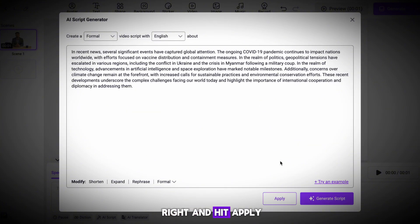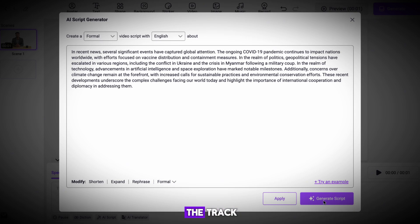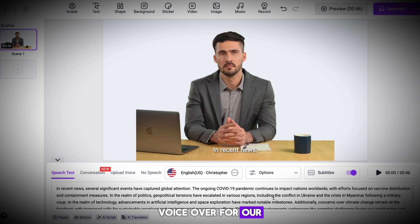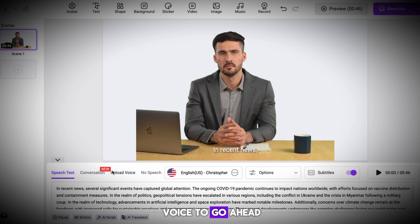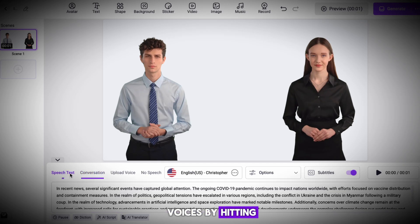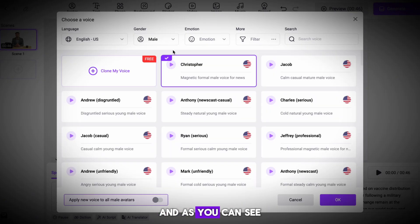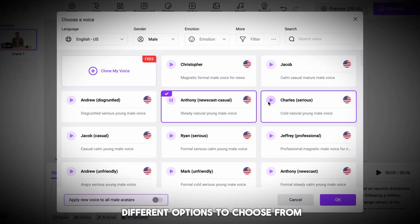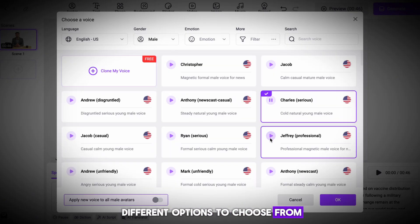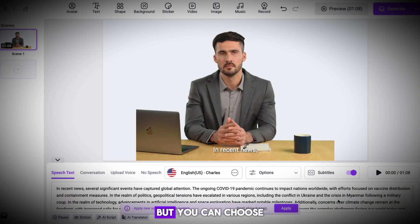Head to the bottom right and hit apply if you're happy, and this will apply your voiceover to the track. We can now go ahead and pick a different voiceover for our video. Just hit the selected voice to change it. You can preview different voices by hitting the play button next to them. The AI has many different options to choose from — I'm going to pick this one, but you can choose whichever one you want.